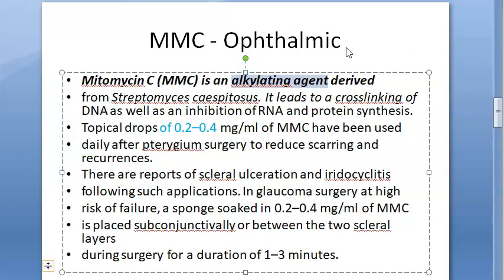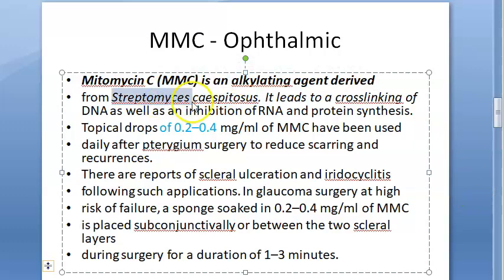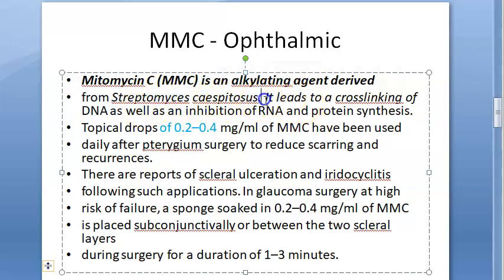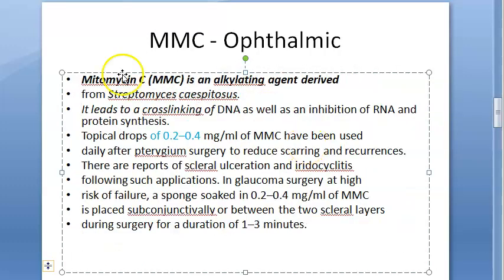Mitomycin C is an alkylating agent derived from the bacteria Streptomyces — specifically Streptomyces caespitosus, which is an actinomycetes bacterium. Because it has a biological origin derived from bacteria, it is classified as an antibiotic. It likely has some fungal properties as well, given the 'myces' in the name.